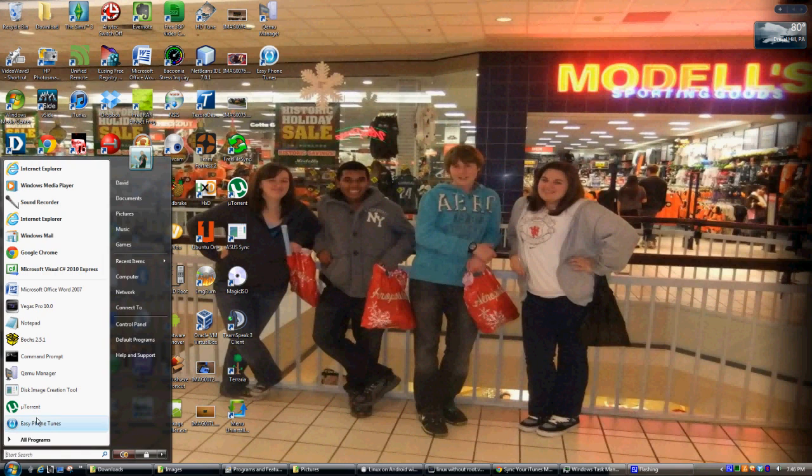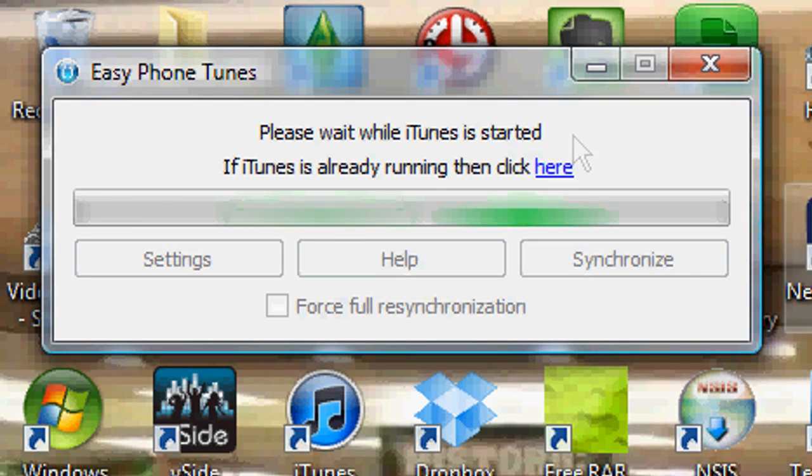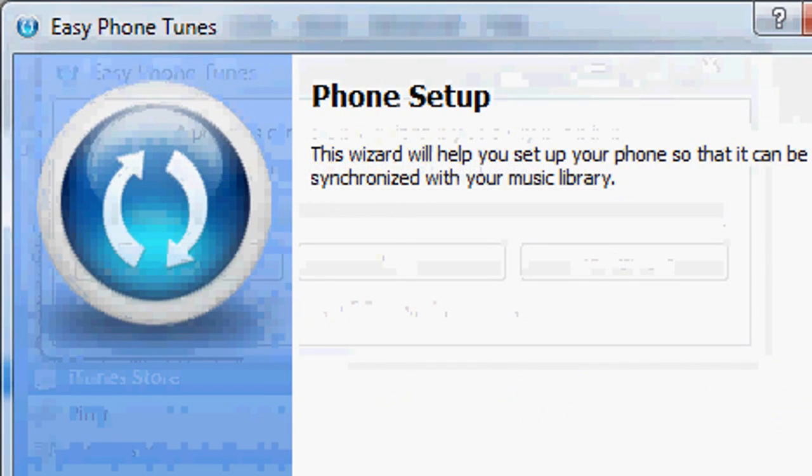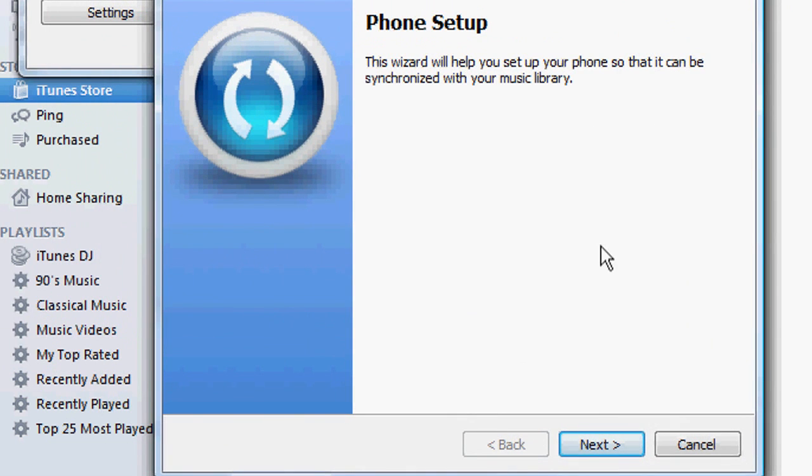Okay, first thing you want to do is open up Easy Tunes. It's going to launch iTunes. Then it's going to start the synchronization setup. So let's hit next.